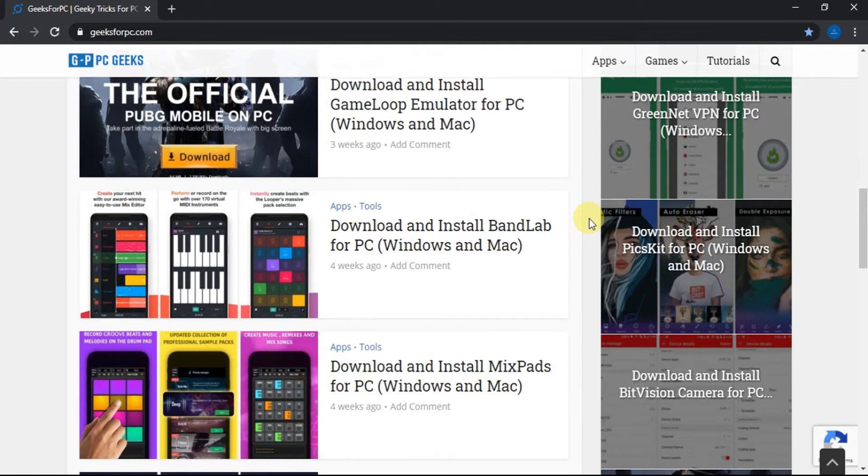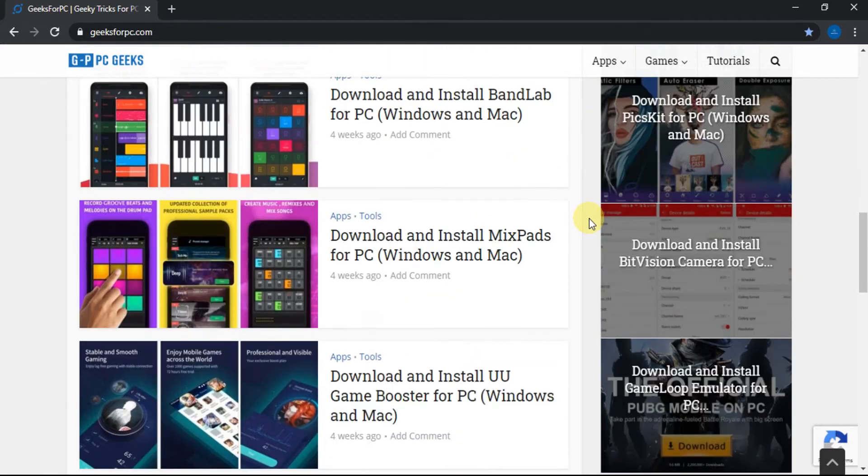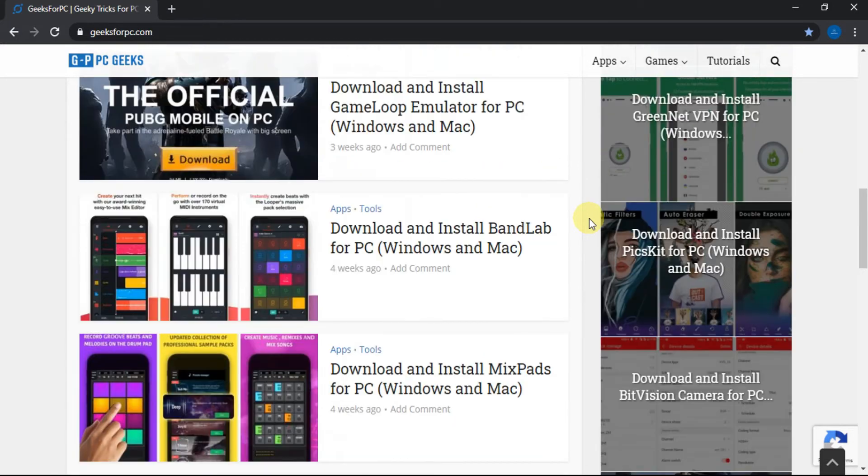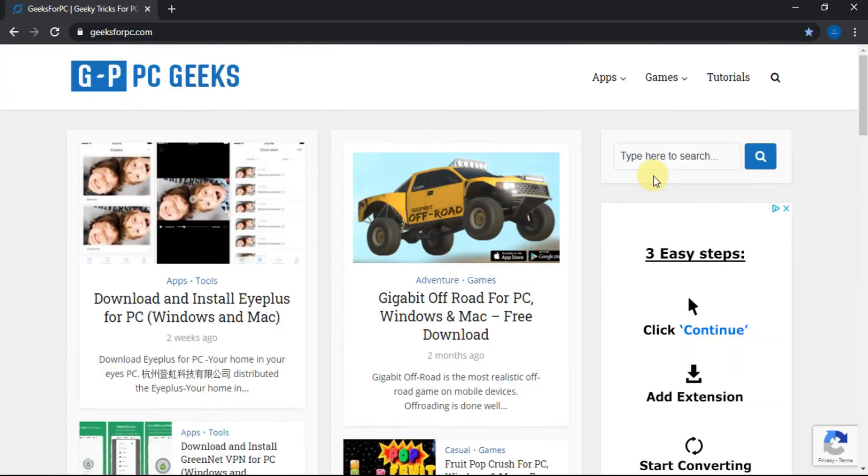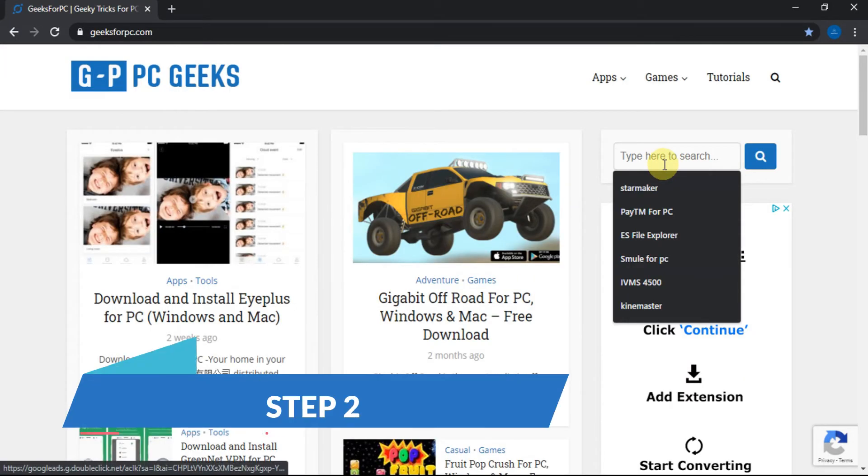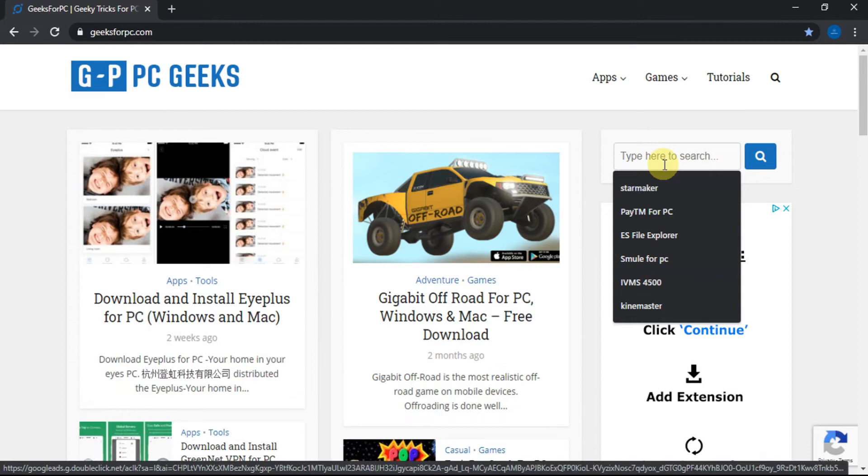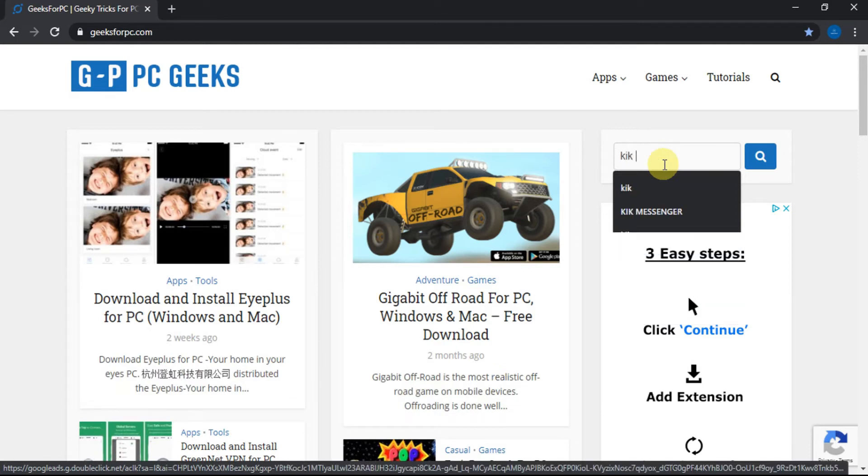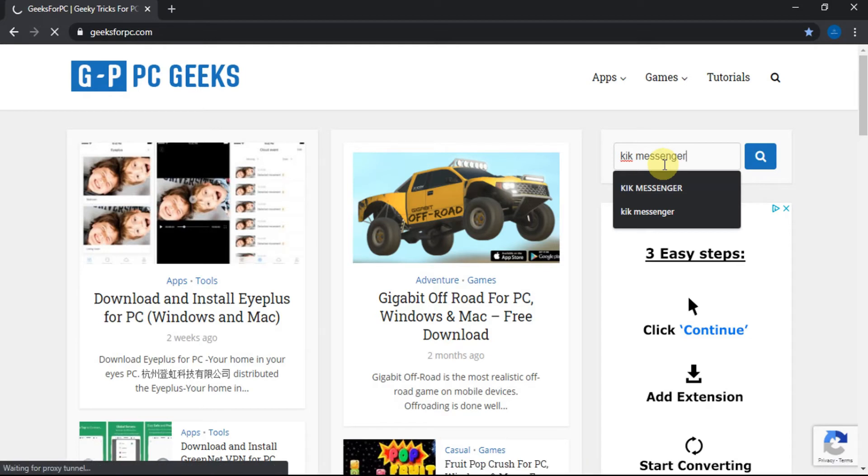Let's get back to the steps. Step 2: Look for the search box and type Kik Messenger in the search box as you see, and press enter.